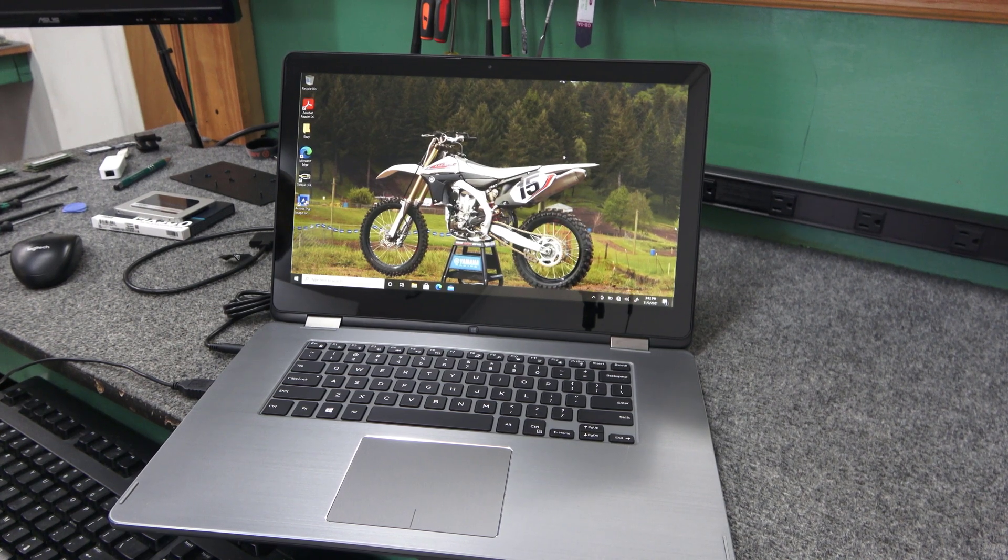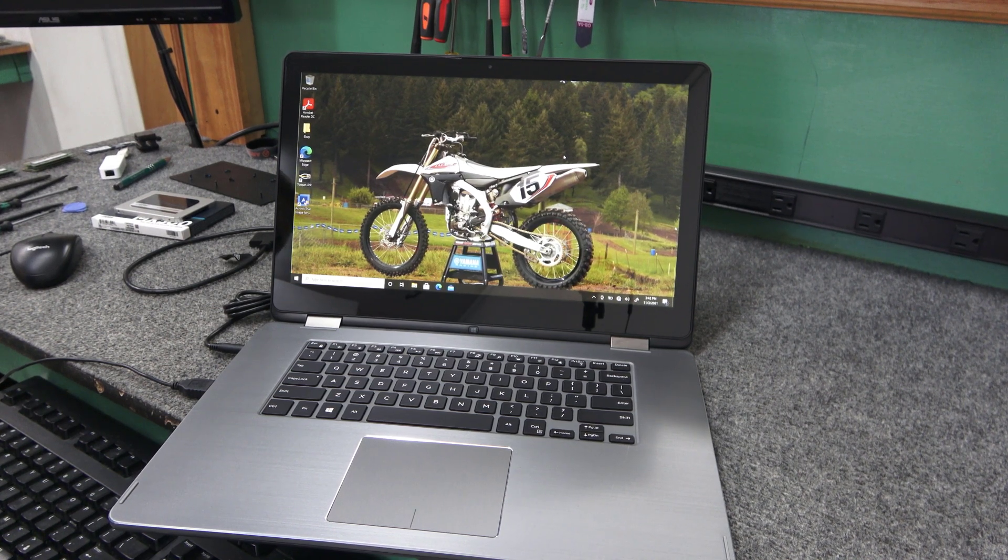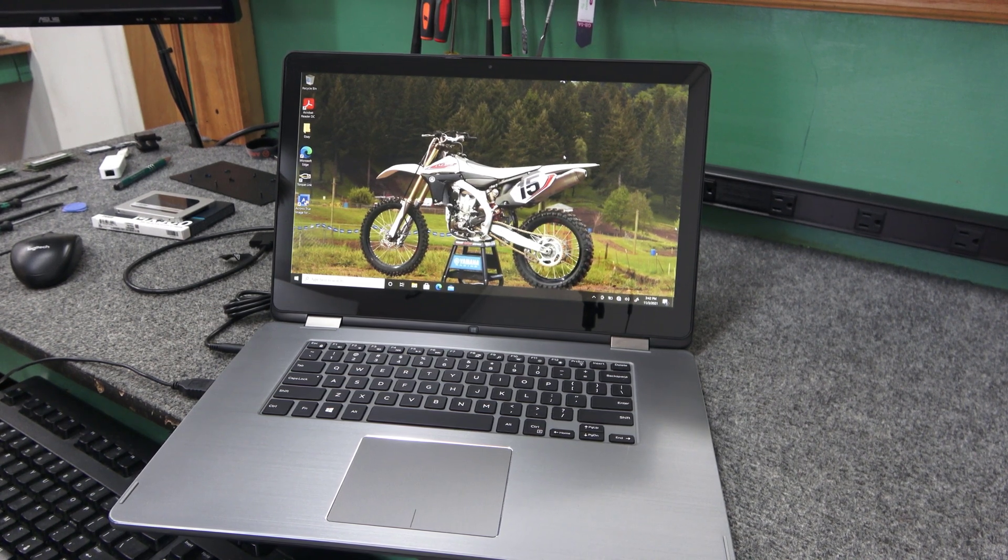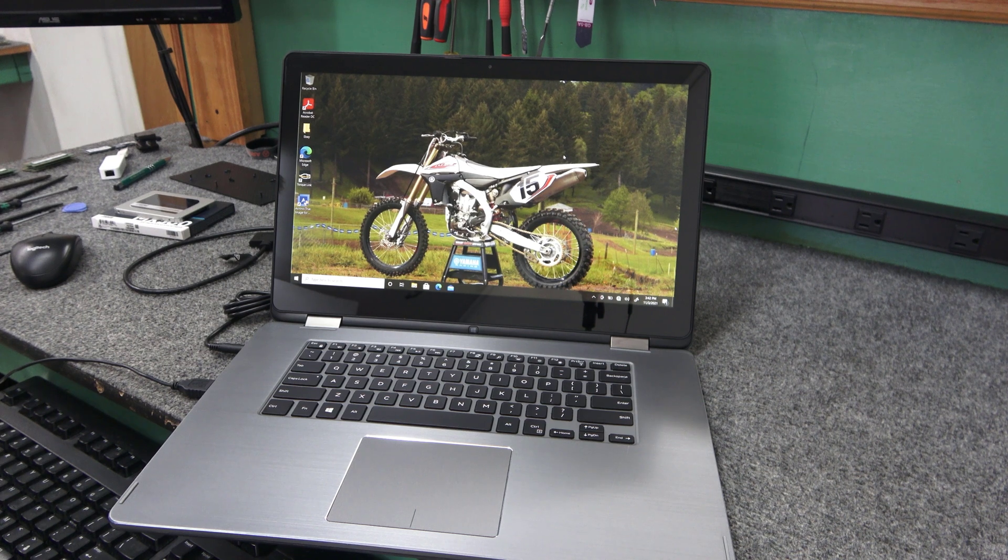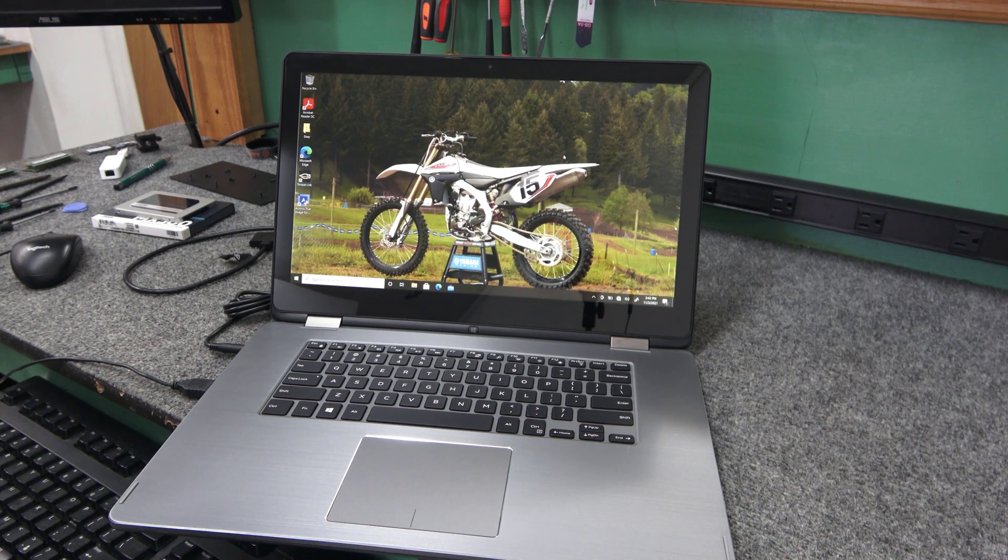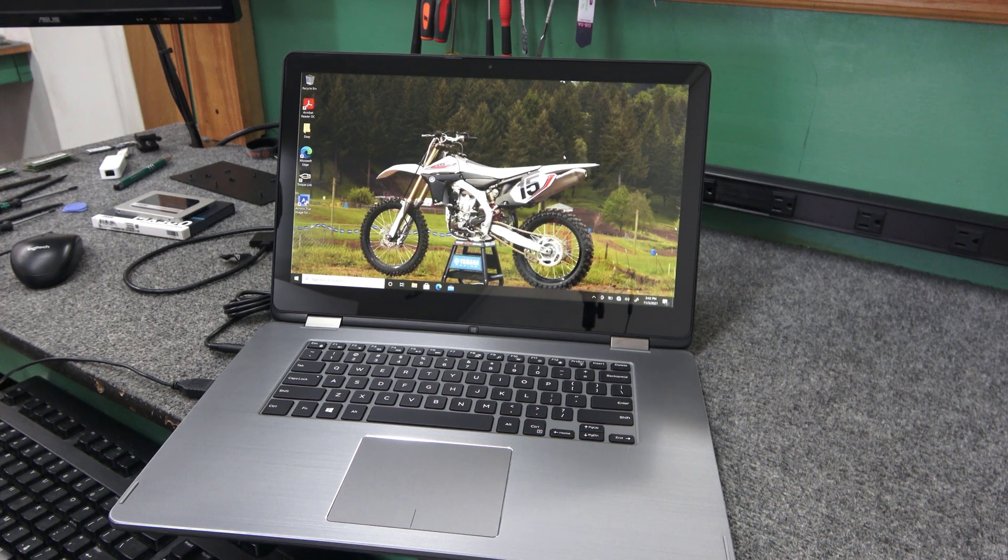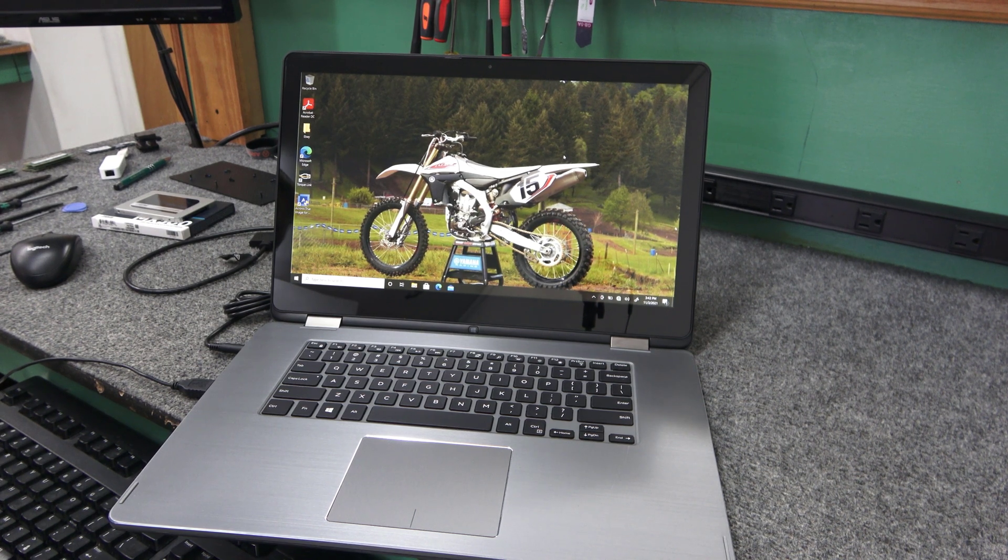Today I got a Dell Inspiron 2-in-1 laptop. I'm going to replace and clone the old hard drive onto a brand new shiny SSD. I'll show you how to do it.